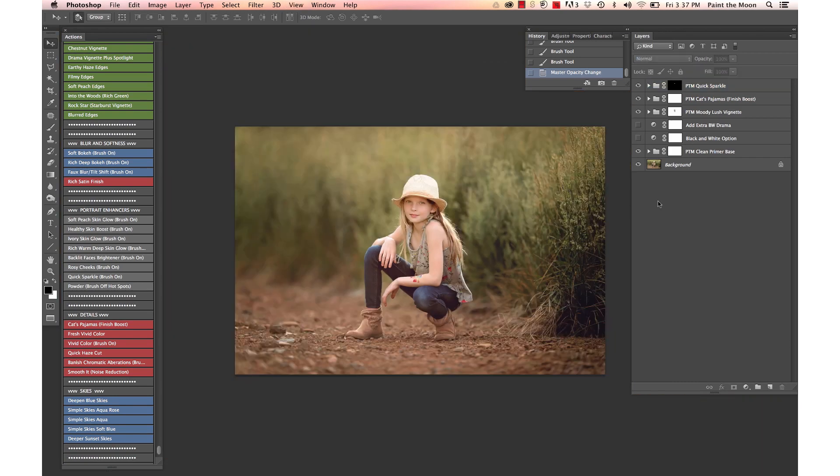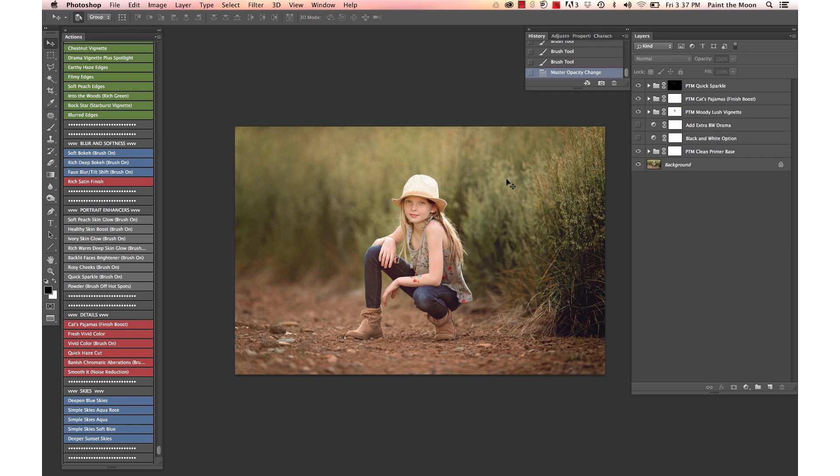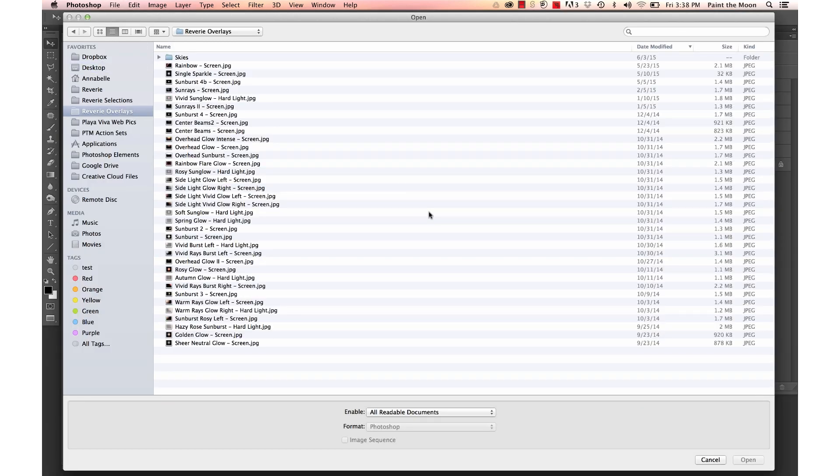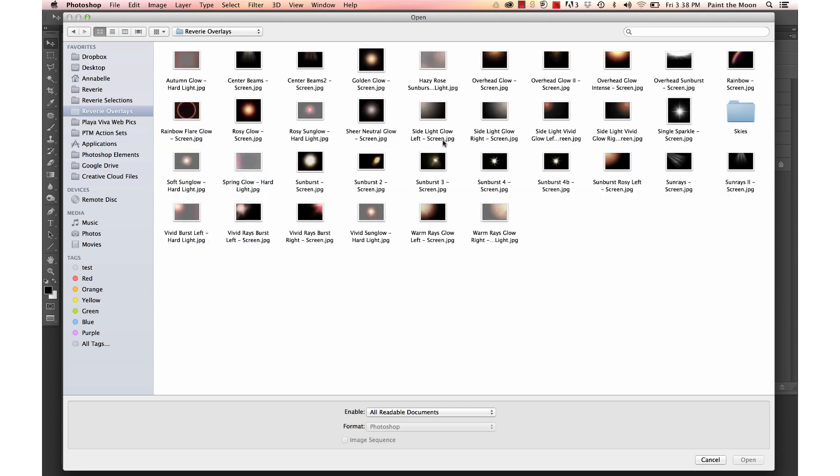And for a final touch, we have—this is where the sun was coming from, up here where we were getting all this backlight in our hair and the grass lit up back here. So I'm going to add an overlay of light from the overlays included with Reverie, and I'm going to choose the overhead glow.